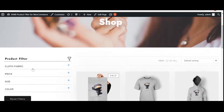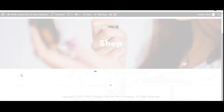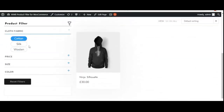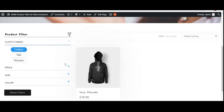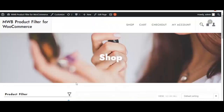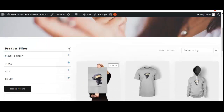Let's apply a filter for cloth fabric — selecting cotton. As you can see, the products have been filtered based on cloth fabric. This hoodie is appearing because in its product attribute section we set the value as cotton. We can apply only one filter at a time because the query type was set to 'OR' in the backend. The customer can reset all filters by simply clicking the reset button.